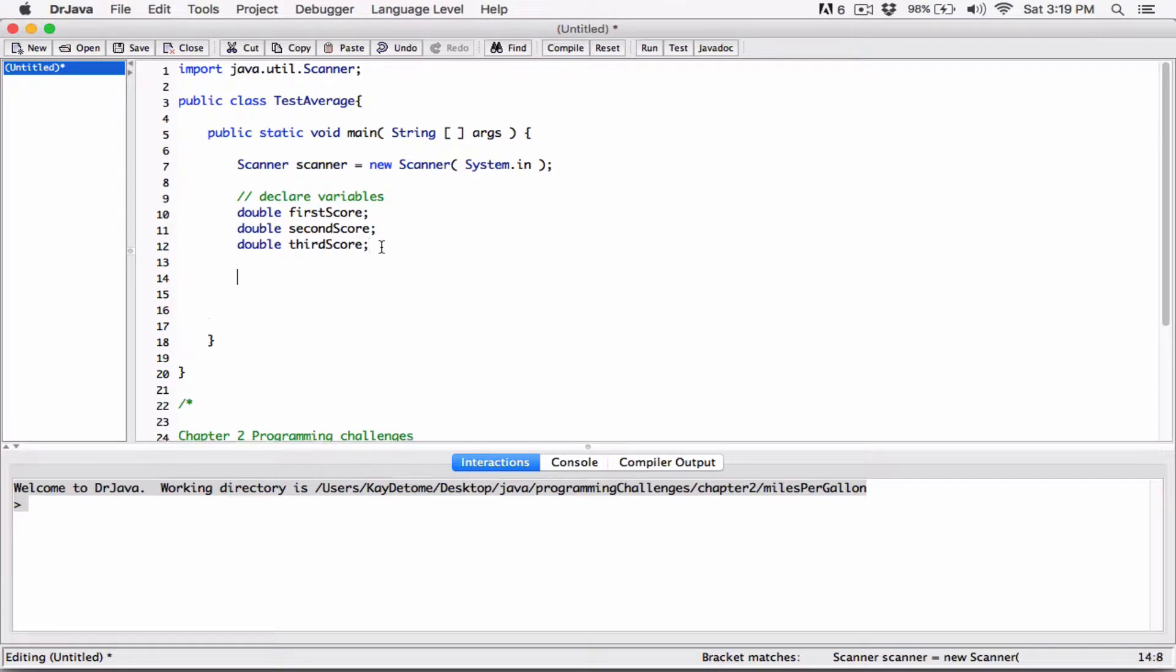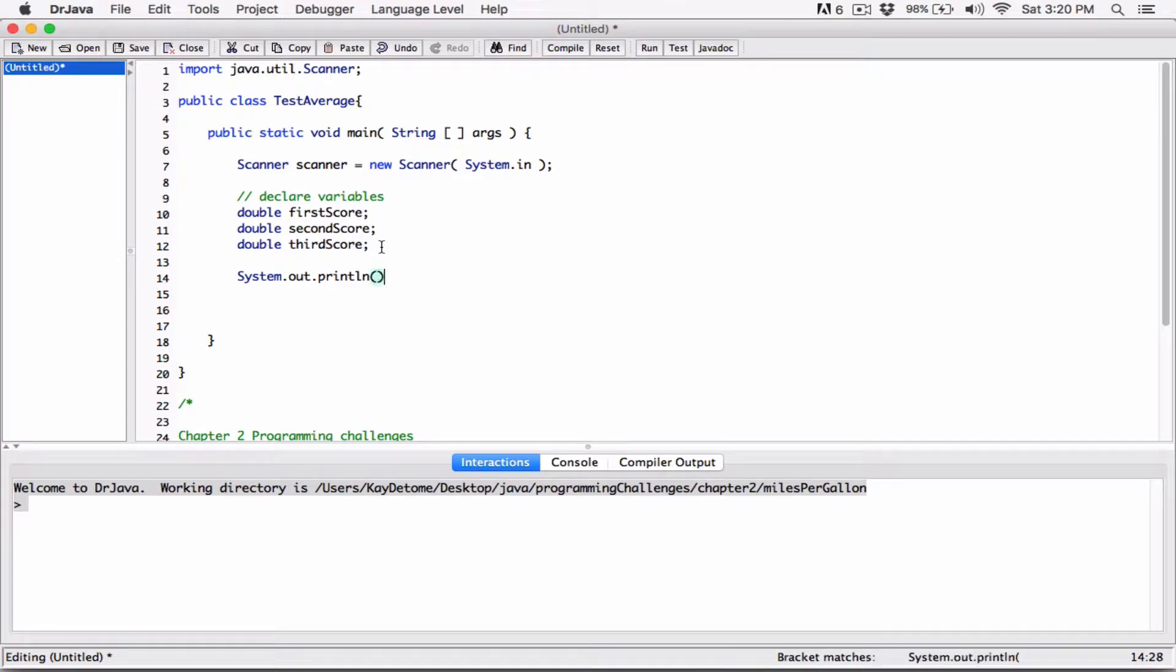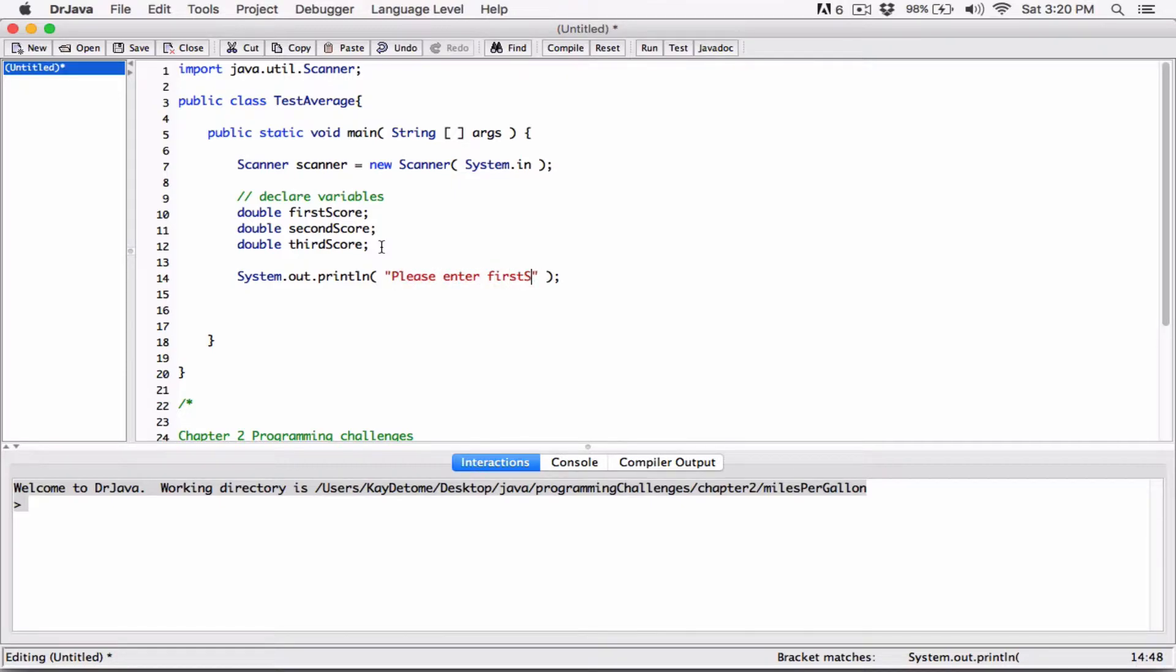Okay, so first thing, we're going to ask the user to input the first score. System.out.println. Please enter the first score.